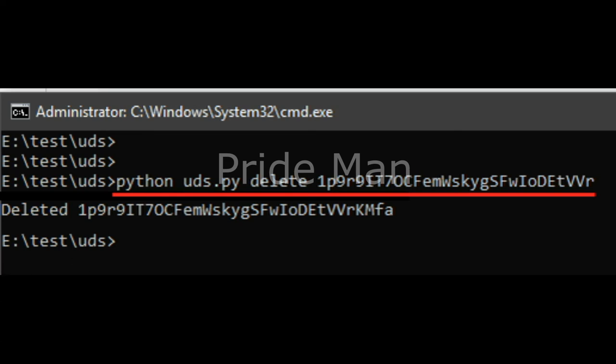You can see the output of each command in the corresponding screenshots. This way, you can manage the Google Drive files from command line.